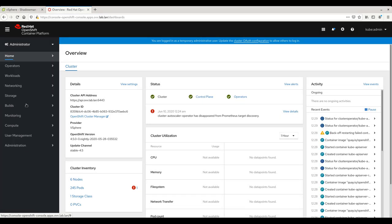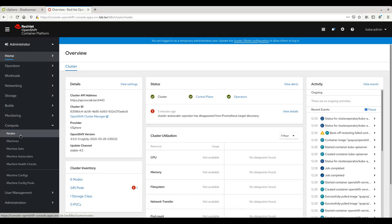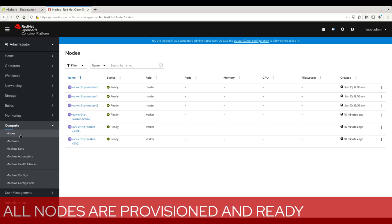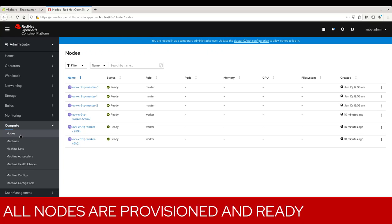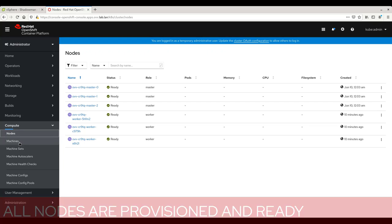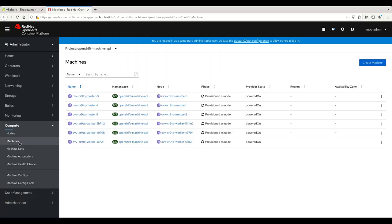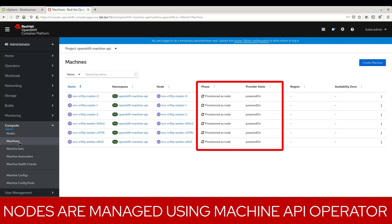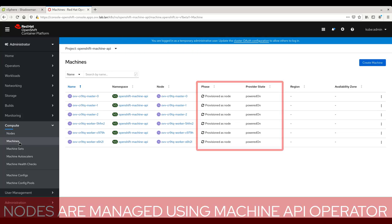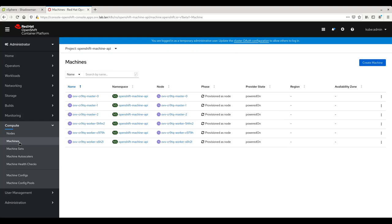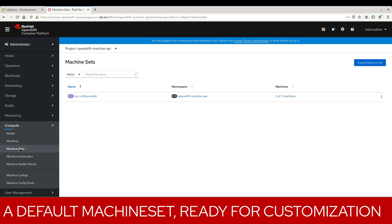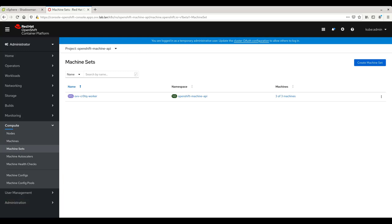To review the node configuration, browse to Compute, then Nodes, which displays the list of nodes and their role. Moving to the Machines view, each node has information reported by the provider regarding the current provisioning phase and state. Finally, the Machinesets view shows the default worker machine set, which can be used as a template for customizing additional resources.